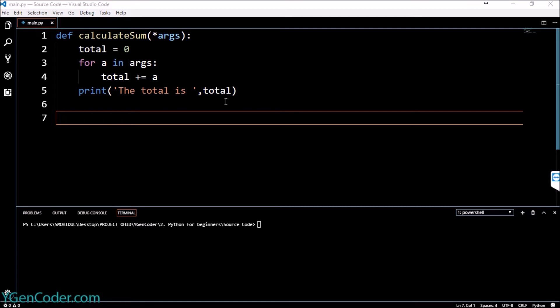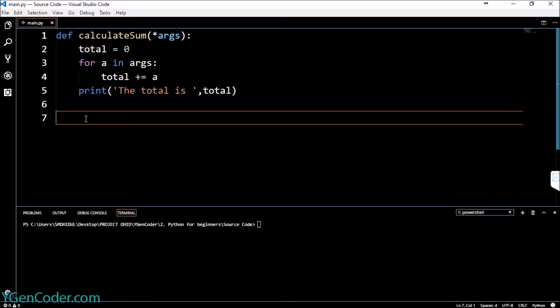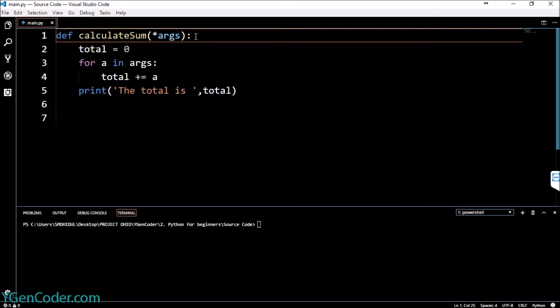Doc strings actually help us to understand what our function or class does. Basically it's a kind of way where you describe your function or class.